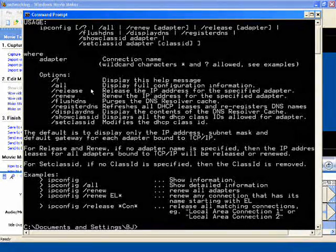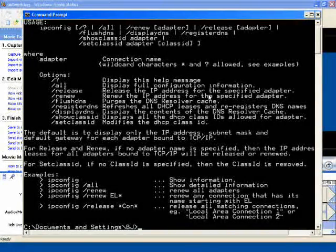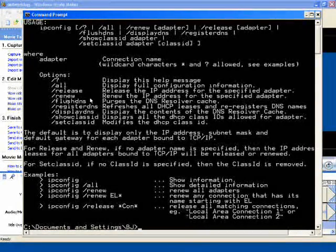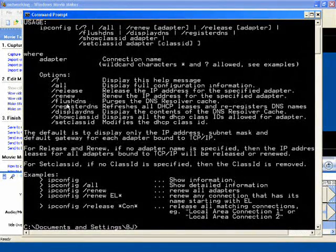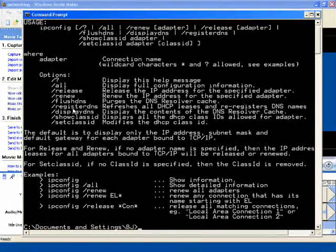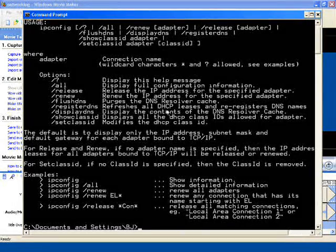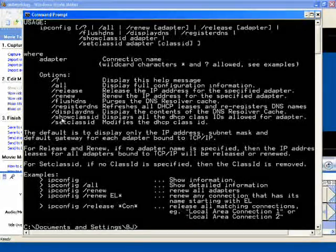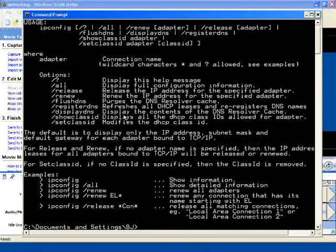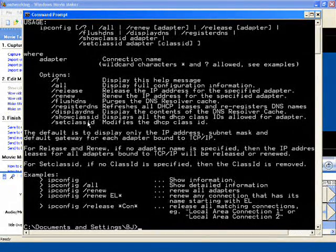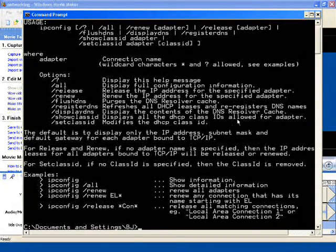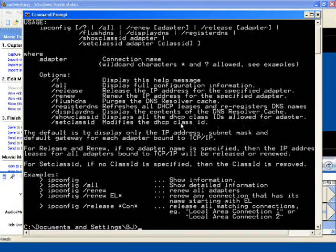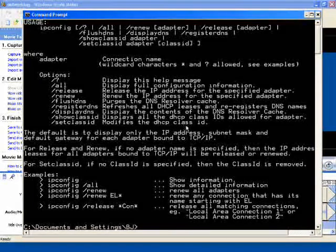Backslash release releases the IP address for the specified adapter. Backslash renew renews the IP address for the specified adapter. Backslash flushdns purges the DNS resolver cache. Backslash registerdns refreshes all DHCP leases and registers DNS names. Backslash displaydns displays the contents of the DNS resolver cache. Backslash showclassid displays all the DHCP class IDs allowed for adapter. Backslash setclassid modifies the DHCP class ID.